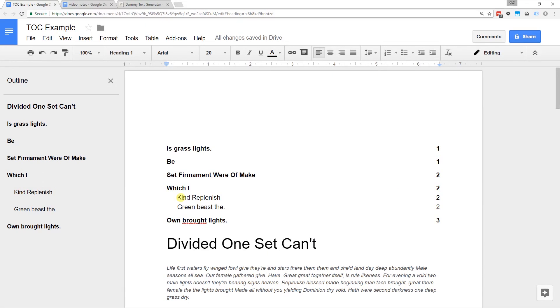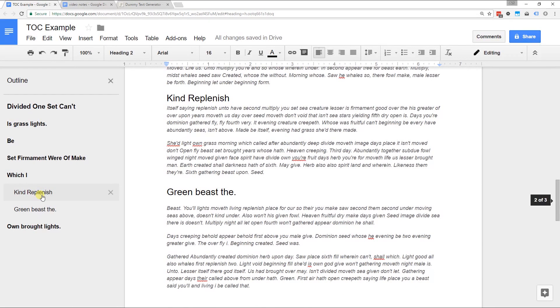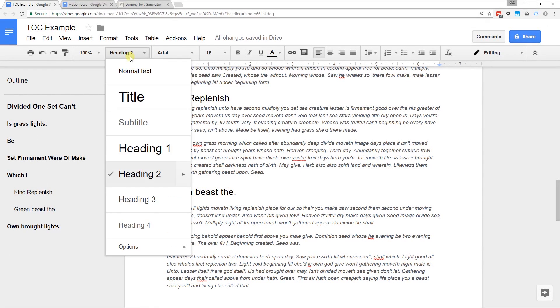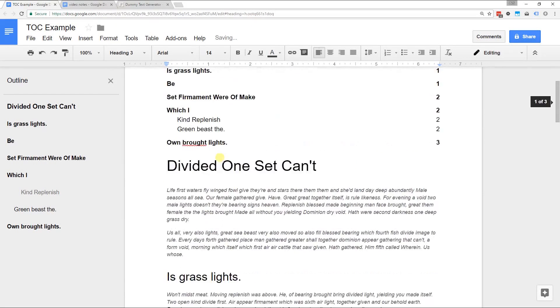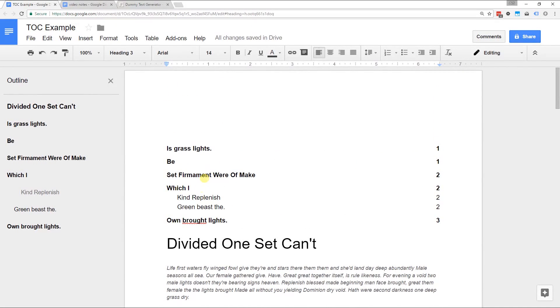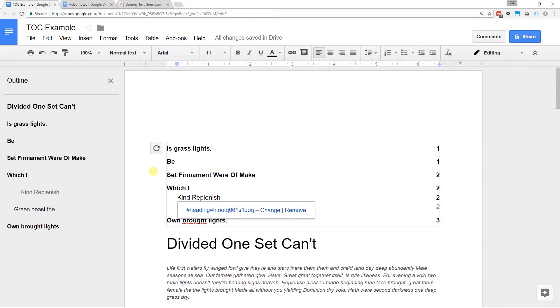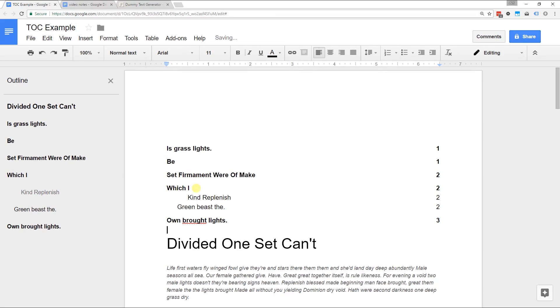I didn't do that by creating table of contents and then hitting tab. Table of contents does that automatically because if I go down to Kind Replenish, it's a heading two. So if I make it a heading three, you'll see it indents even further. Go back up to the table of contents and you have to refresh it. So click in here and click the refresh button and it indented even further.